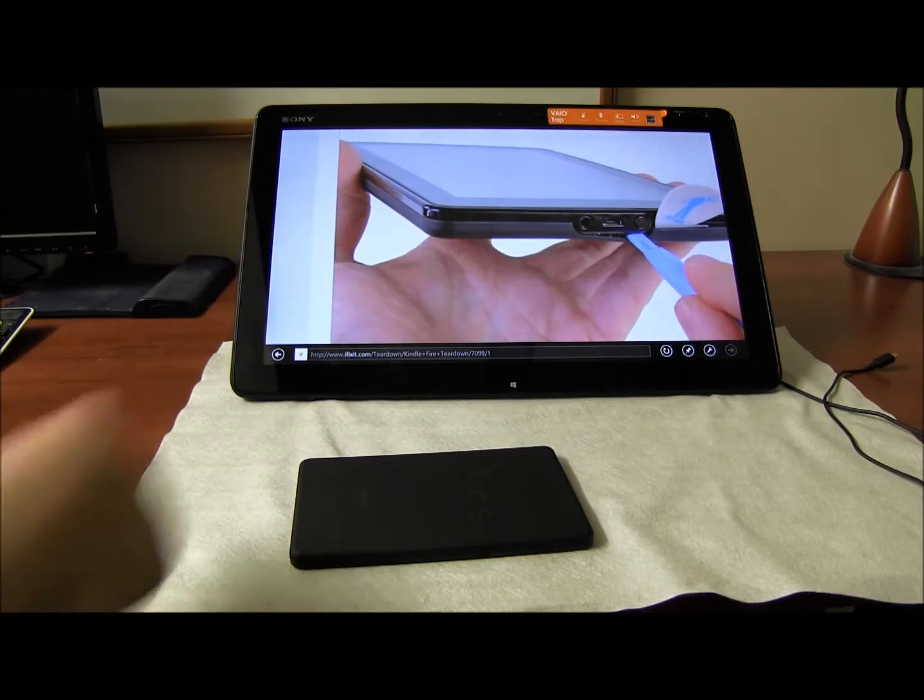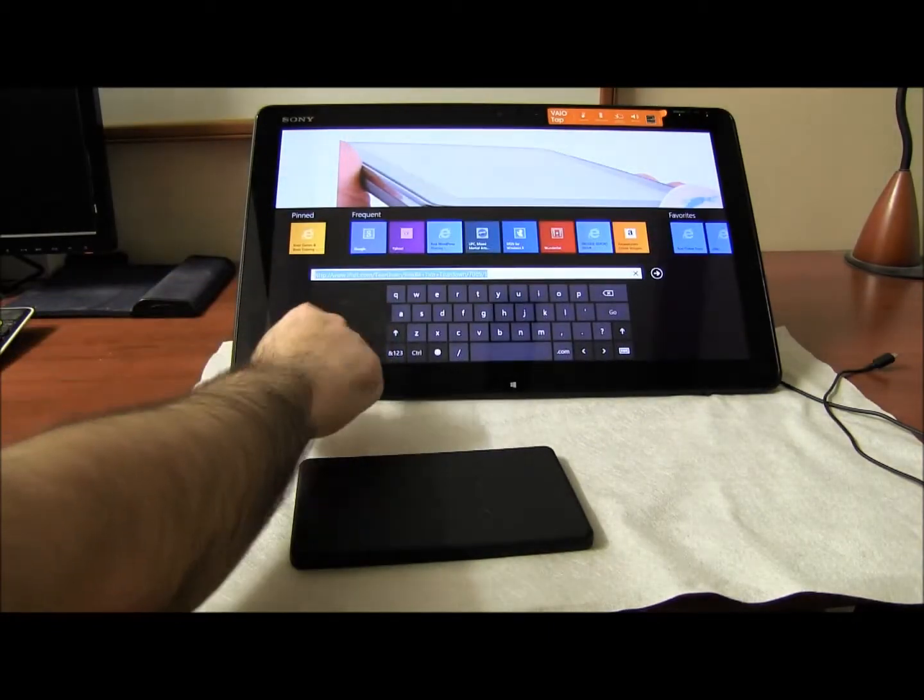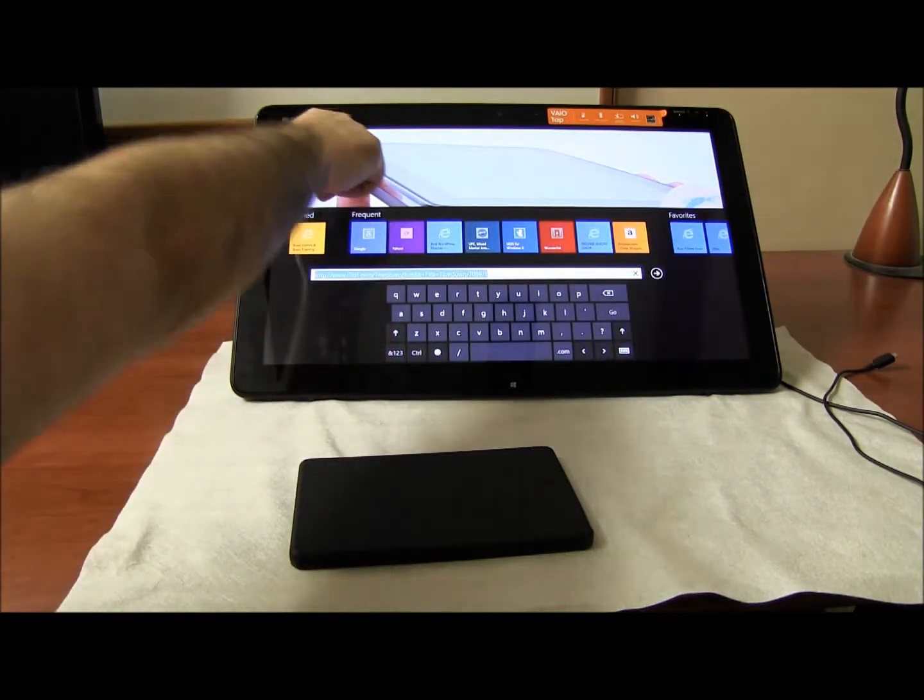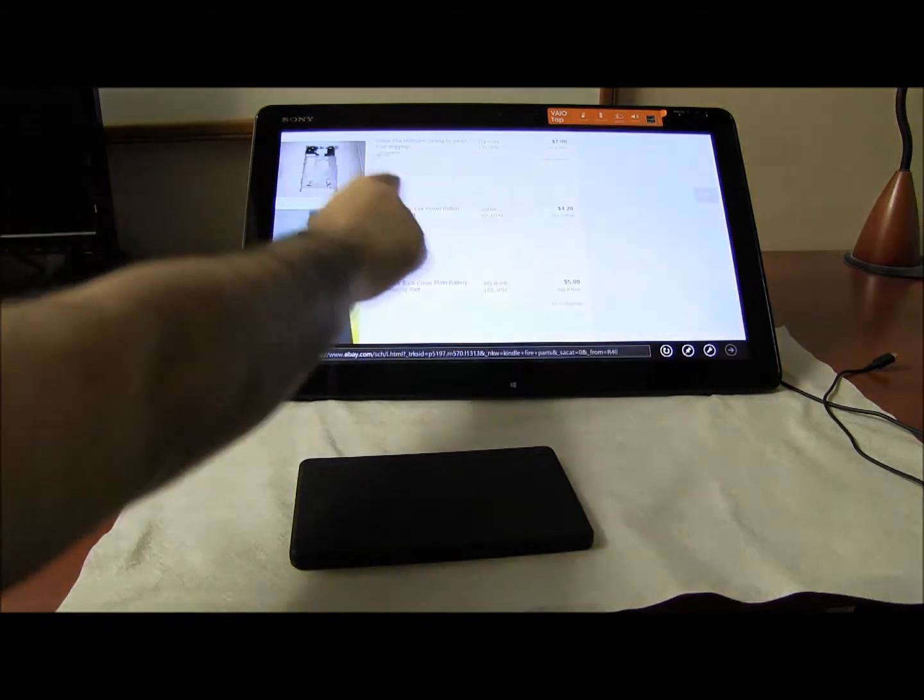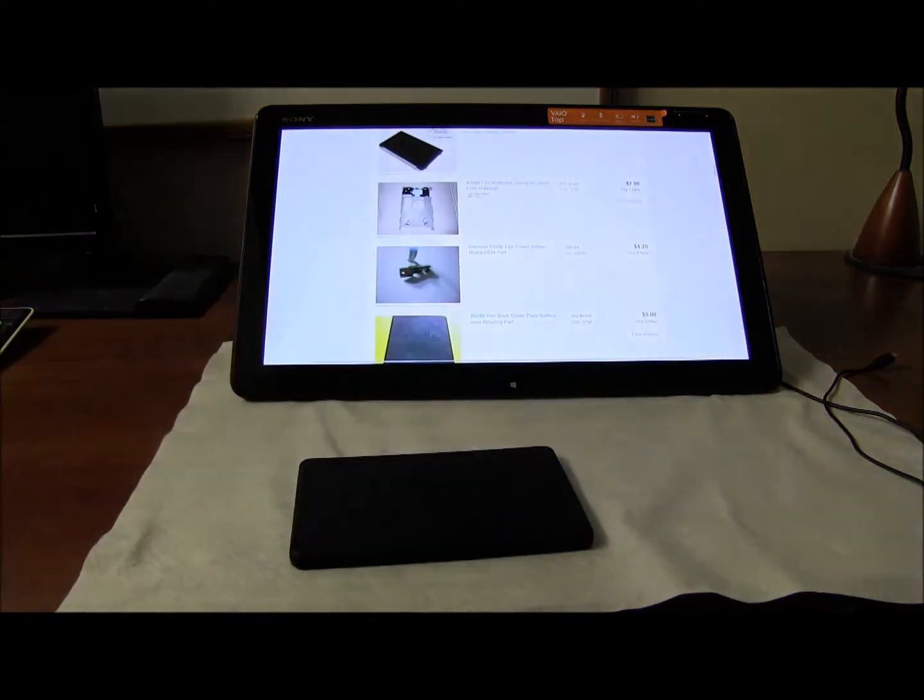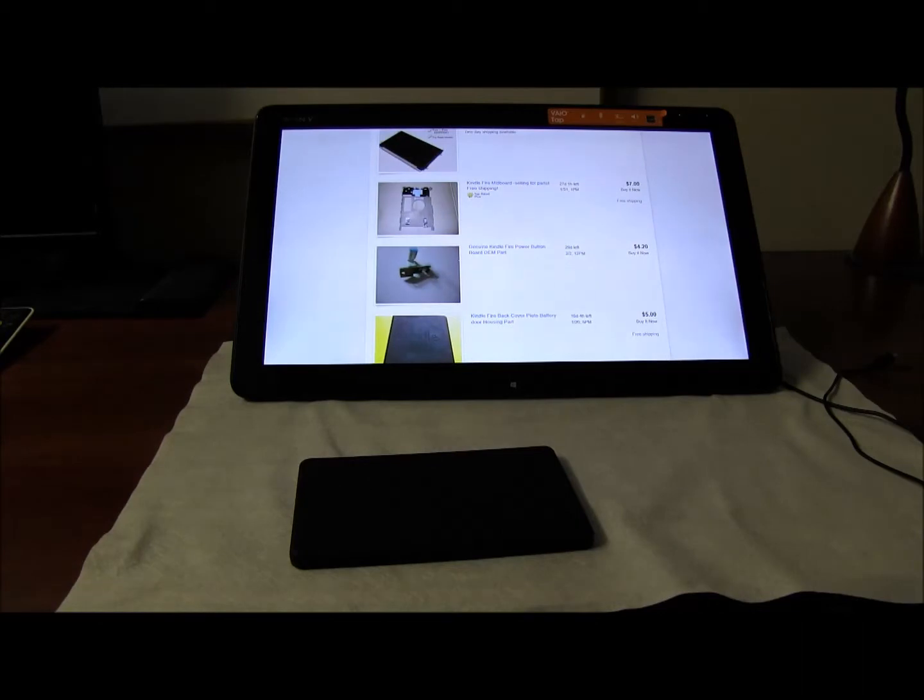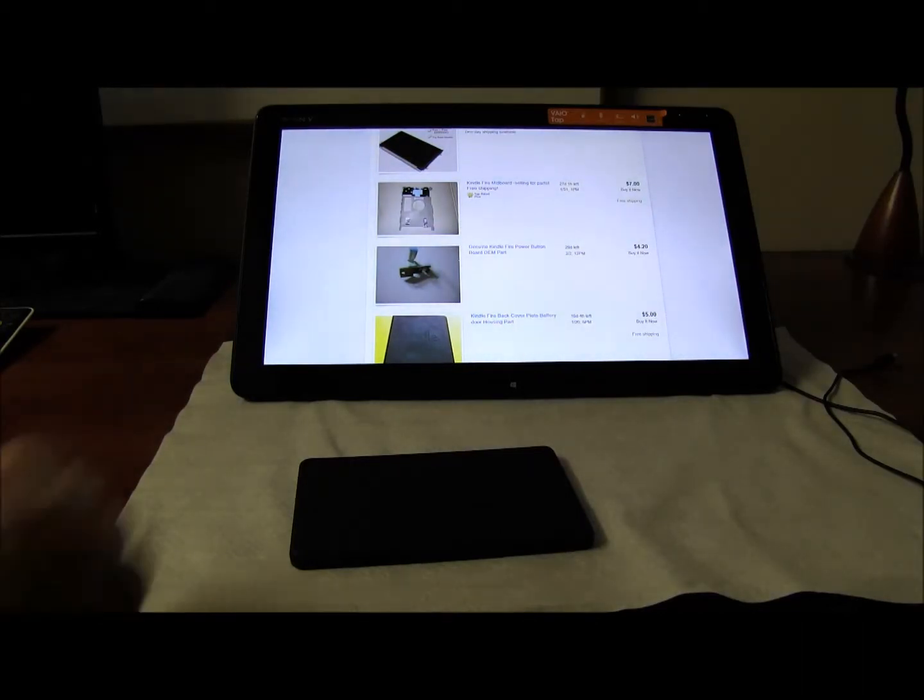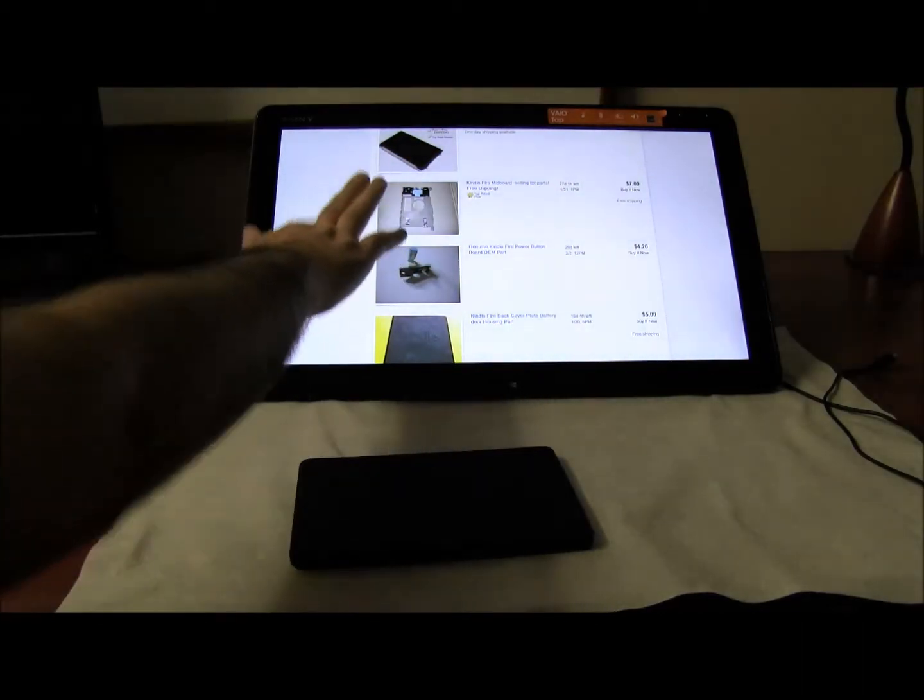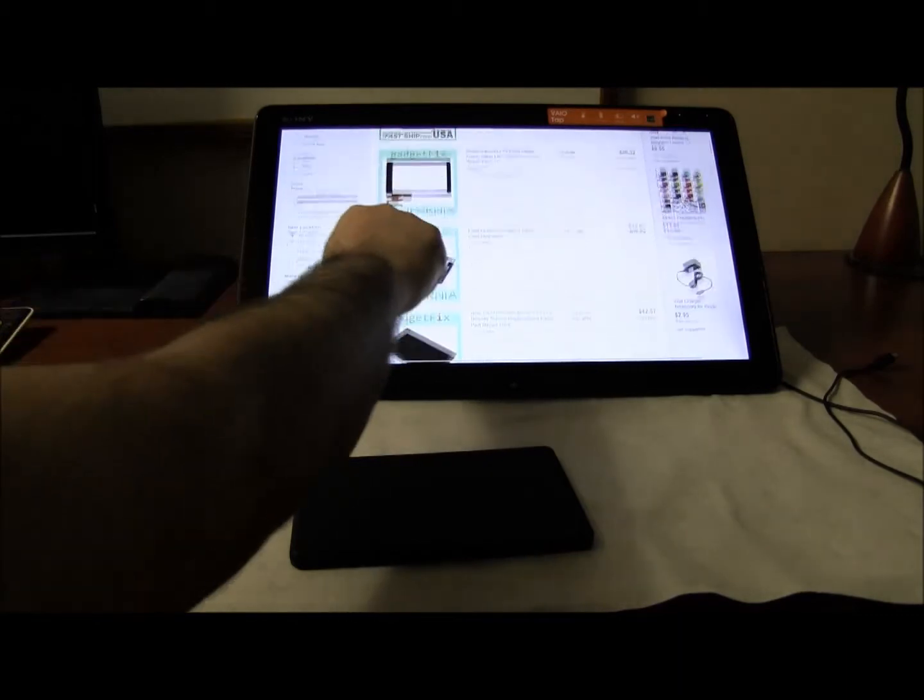Now as far as parts, I would recommend you go to eBay and search to see if there are any parts you can pick up. That's all I can tell you. Let's say you want to pick up a Kindle Fire battery.